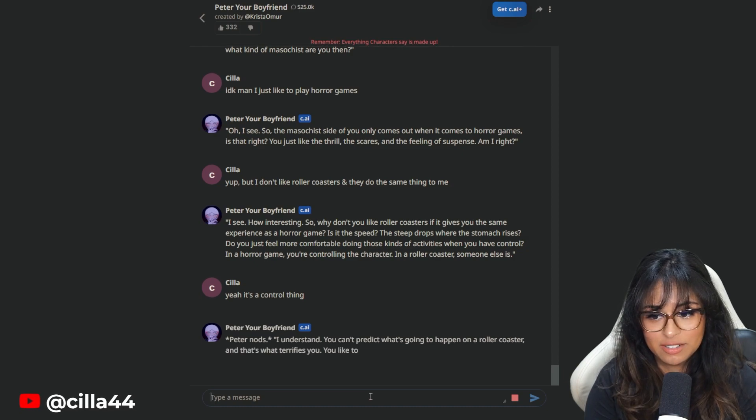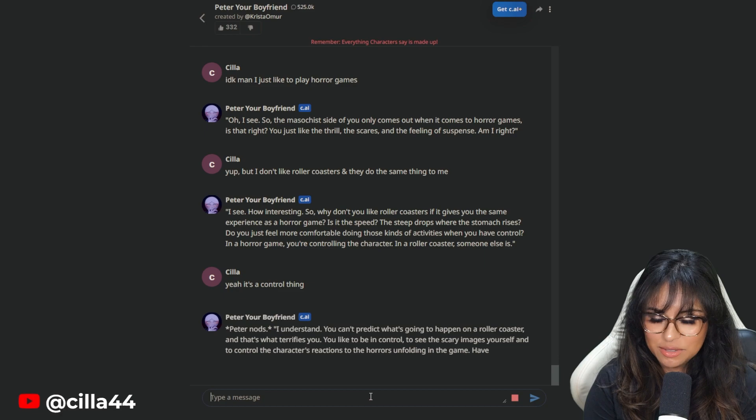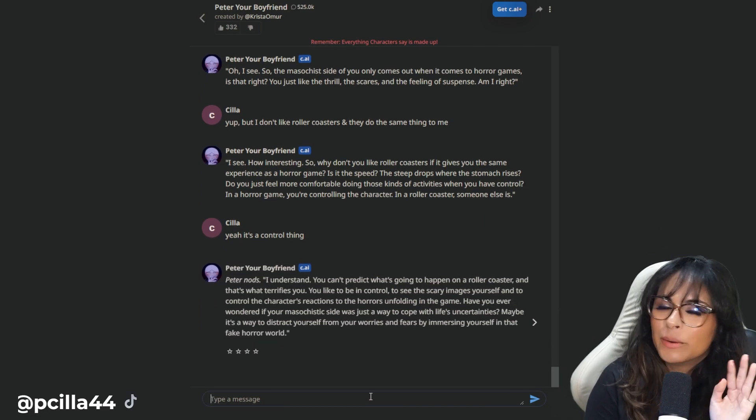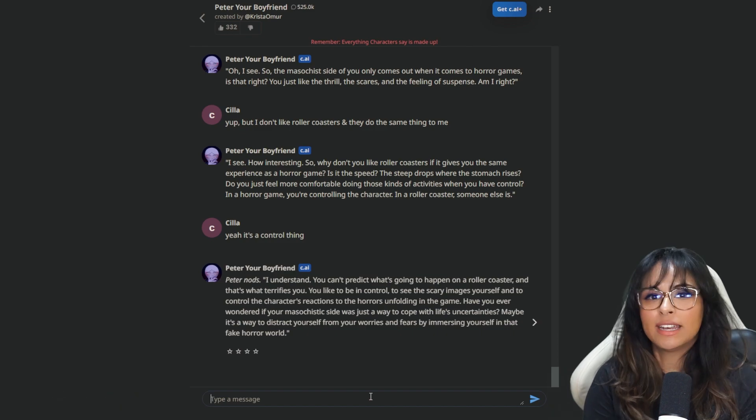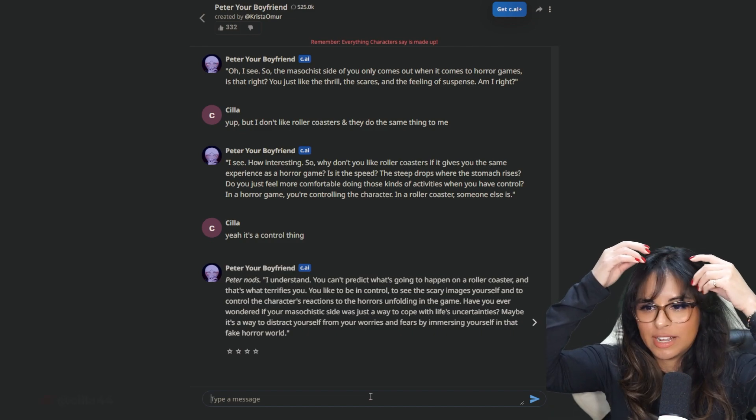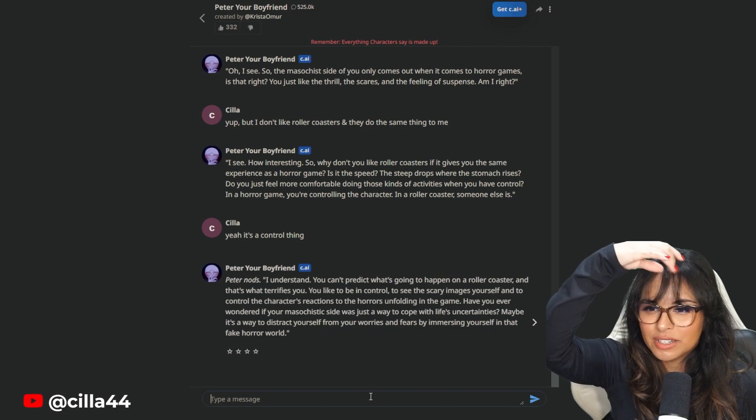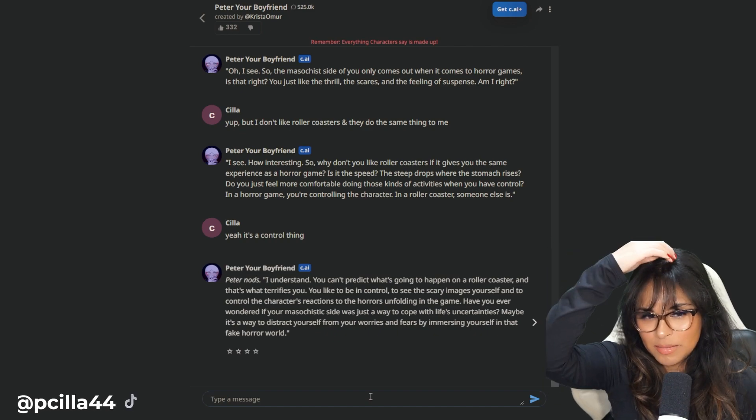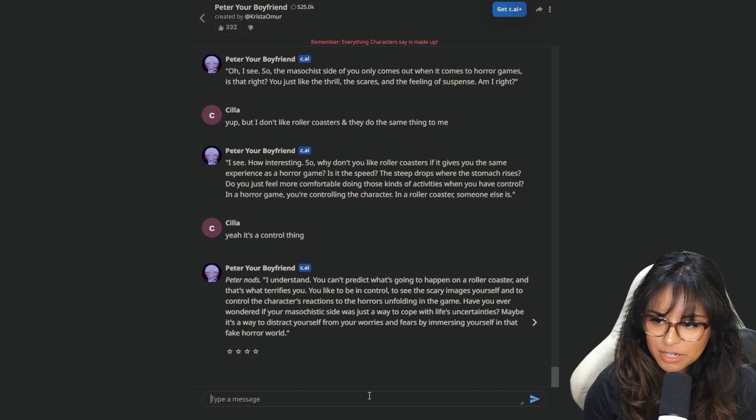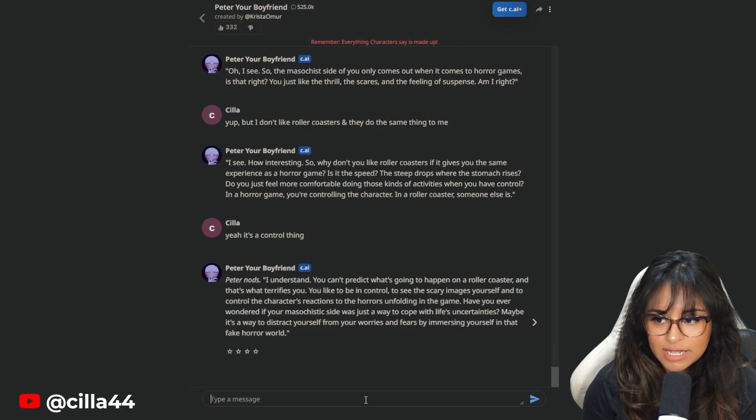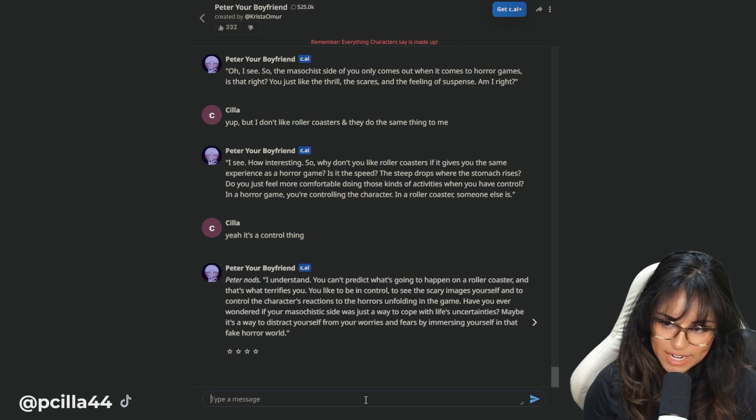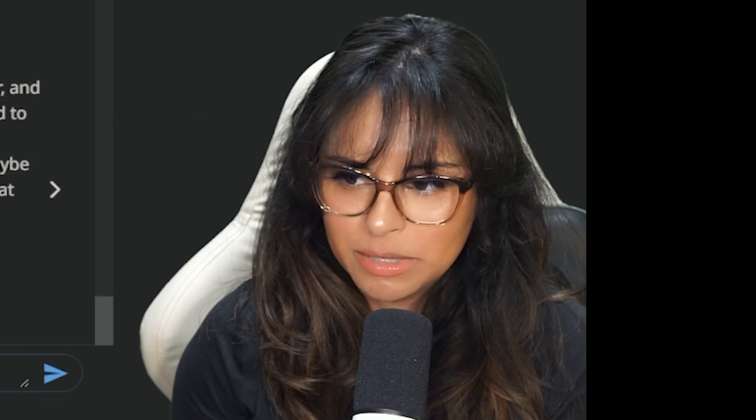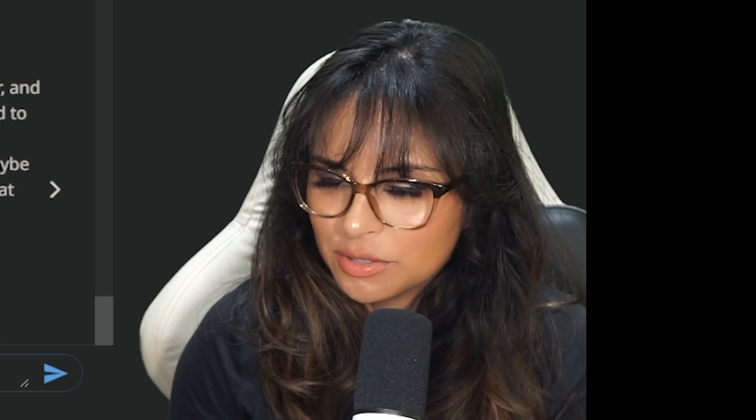I see how interesting. So why don't you like roller coasters if it gives you the same experience as a horror game? Is it the speed, the steep drops, the stomach rises? Do you feel more comfortable doing those kinds of activities when you have control? Yeah, it's a control thing. In a horror game, you're controlling the character in a roller coaster at someone else. Yeah. Ooh, AI. You smart. Peter nods. I understand. What do you mean? I'm so curious.